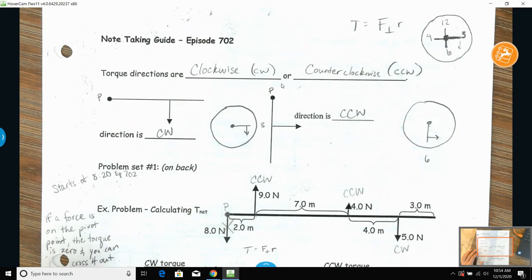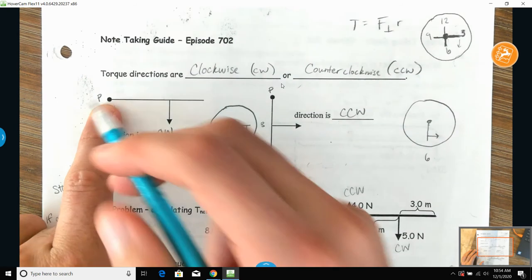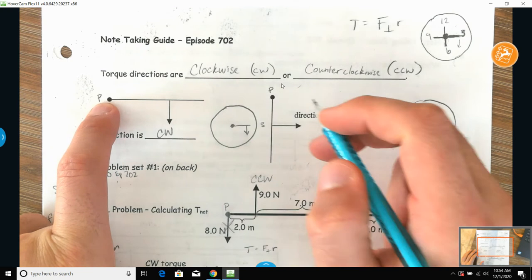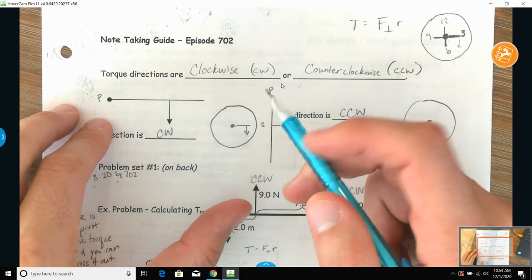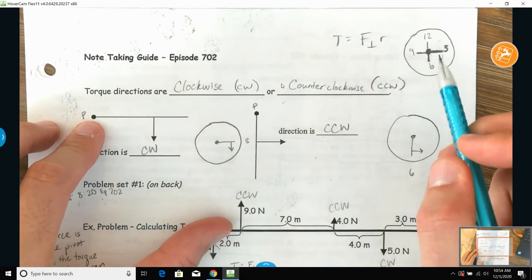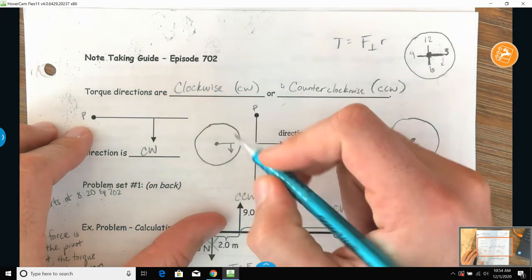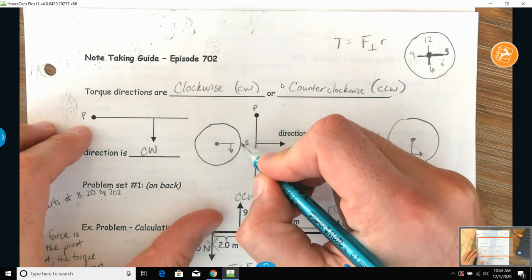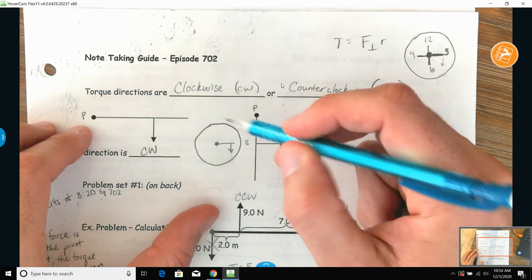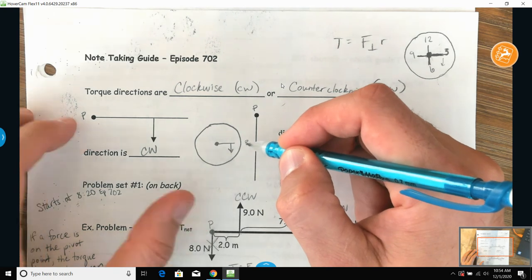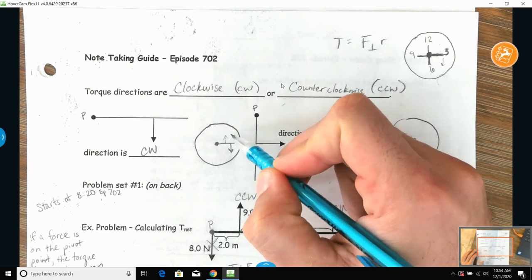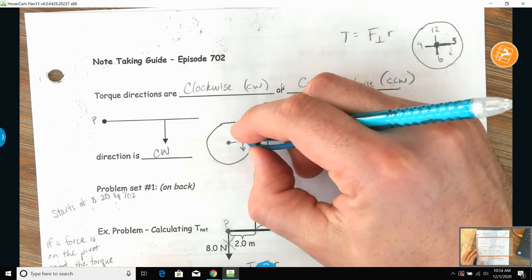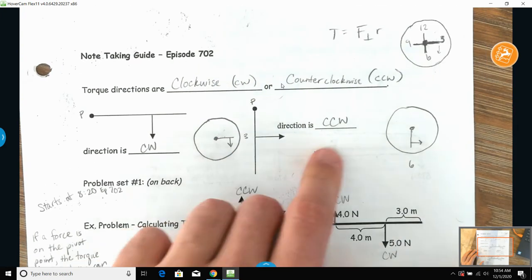There are two directions we use: clockwise and counterclockwise. The easiest way to determine that is, once you know where the pivot point is, look at it like hands on a clock. If the pivot point extends out to the right — that's like three o'clock — a downward force causes clockwise rotation: three to four to five to six. An upward force would go three to two to one, which is counterclockwise.